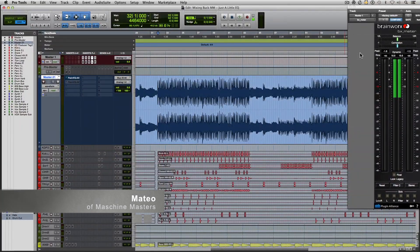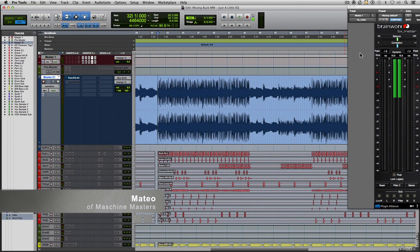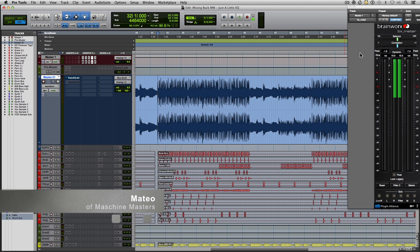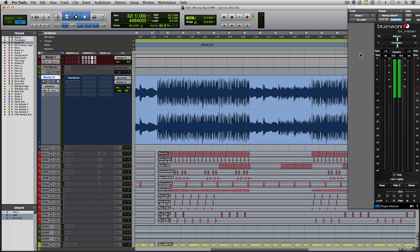Hey everyone, how y'all doing? My name is Mateo and I am from Machine Masters. Today, I'm going to show you how to reduce mud and add hype to your instrumental with two very simple EQ moves.